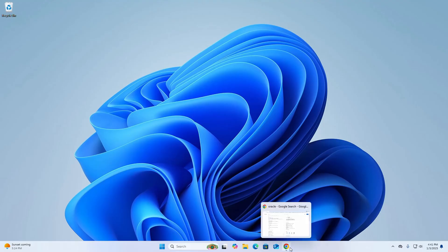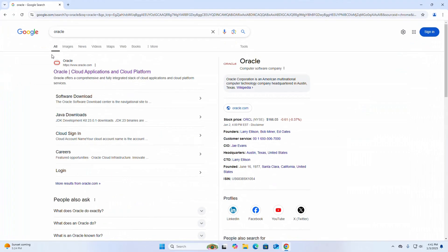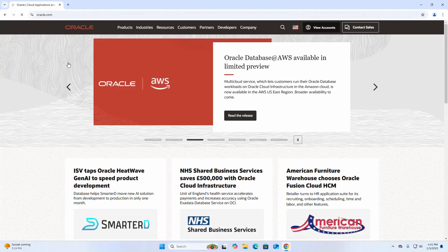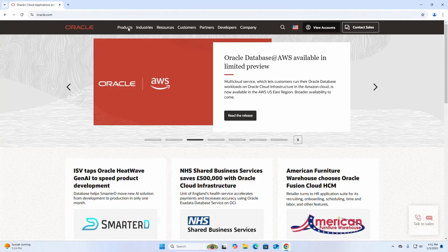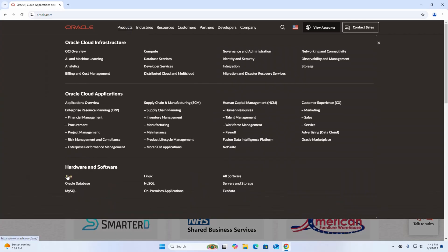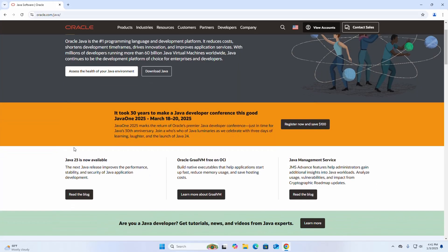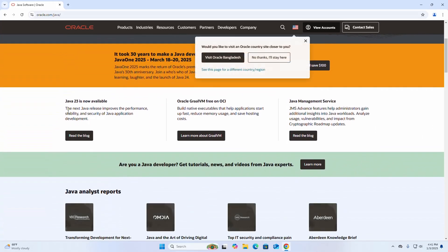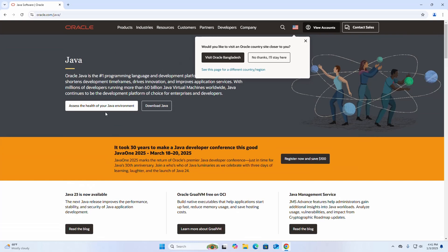At first, open your favorite web browser and browse this URL oracle.com. Then click on Products and select Java. Now click on Download Java link.